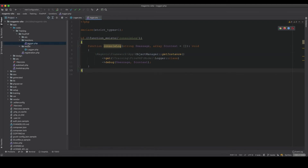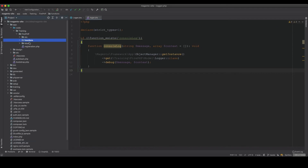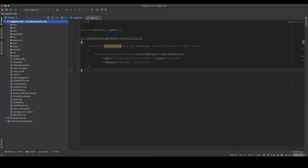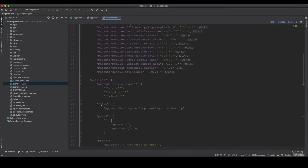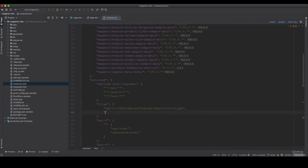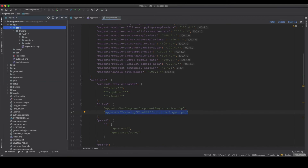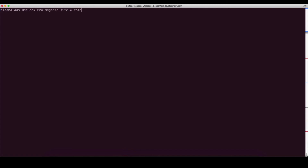To load this file, we go to the main project's composer.json, find the autoload section, and under files we add the path: app/code/Training/FirePHP/functions/logger.php. Magento and Composer won't load it automatically, so we run composer dump-autoload to register it.